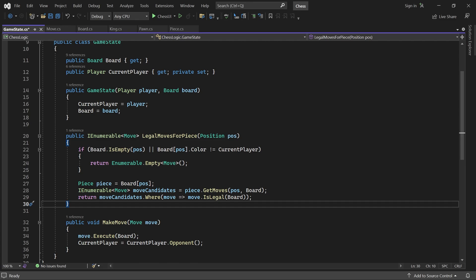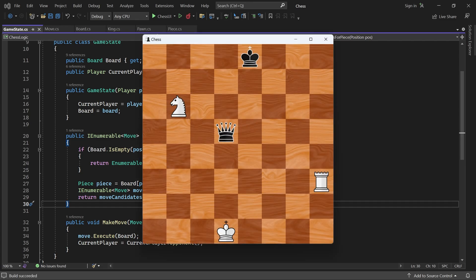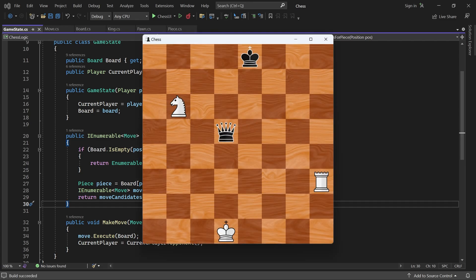Now only legal moves should be possible. Here's the state I showed you earlier, where white is already in check. If I click on the King, the game now only shows me the 4 legal moves it can make.